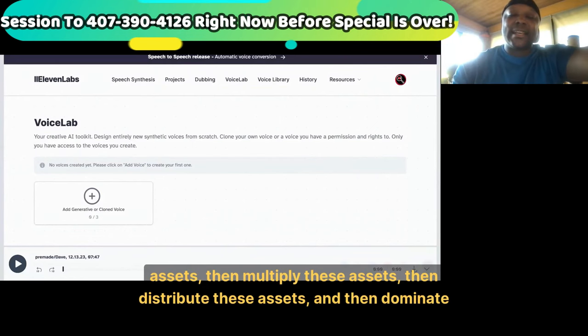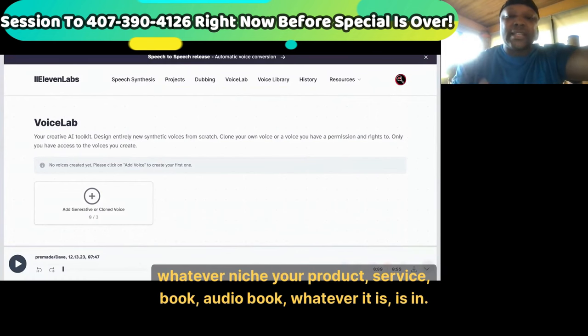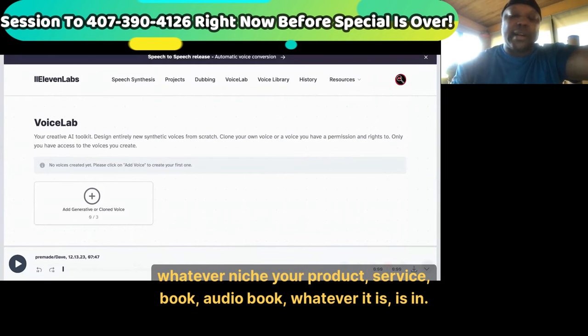I strongly suggest you guys tackle this stuff — create some assets, then multiply these assets, then distribute these assets, and then dominate whatever niche your product, service, book, or audio book is in.